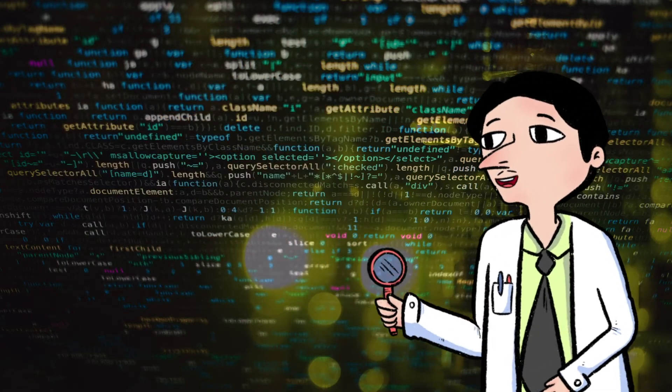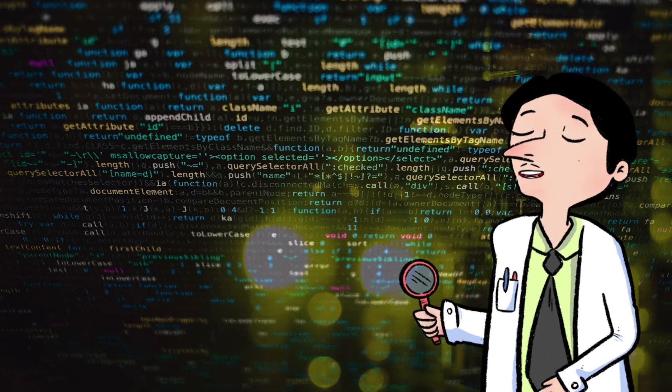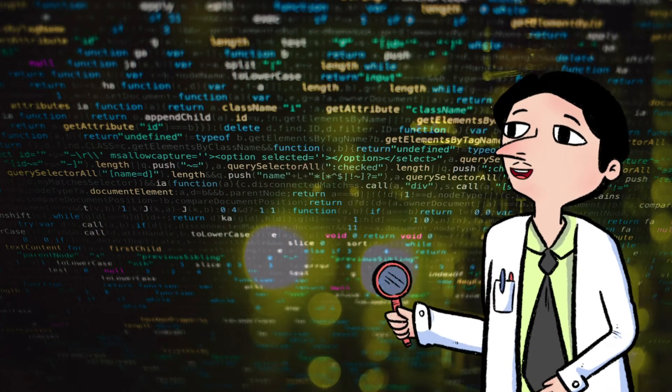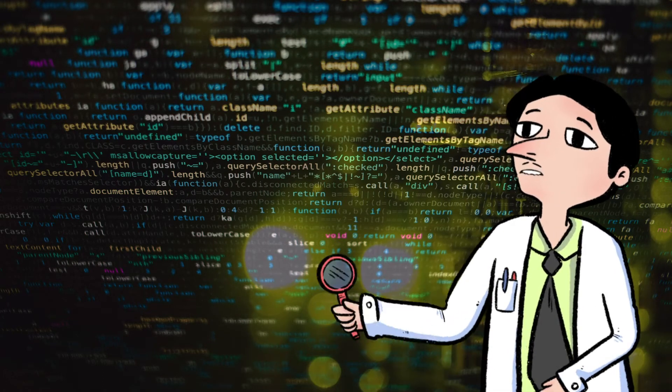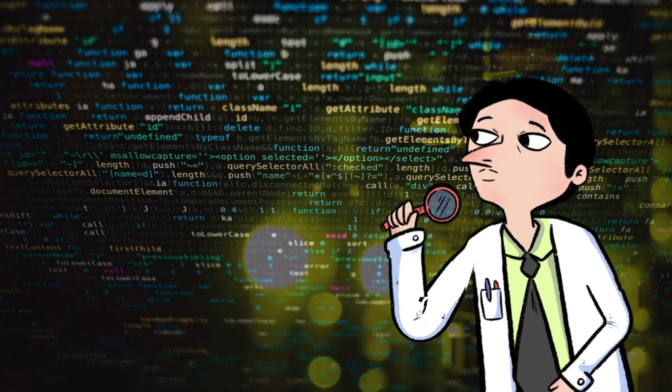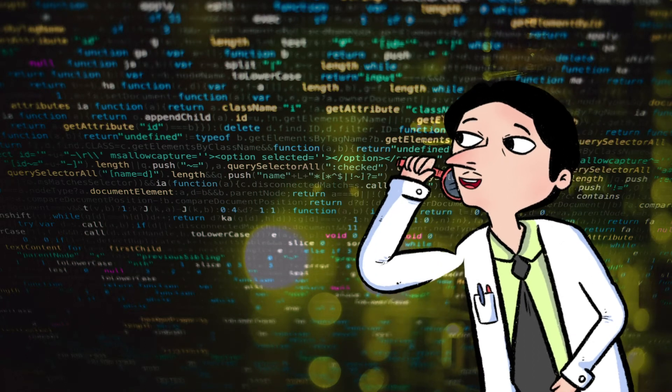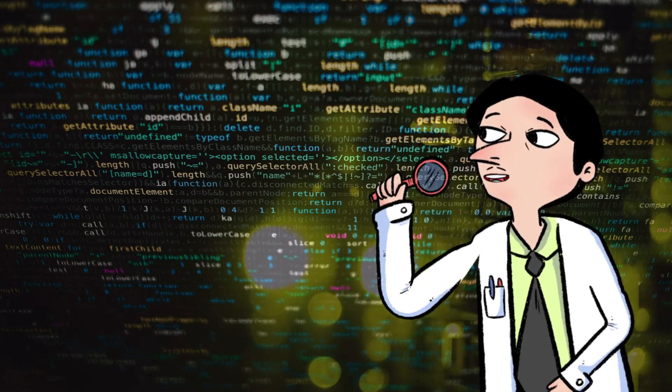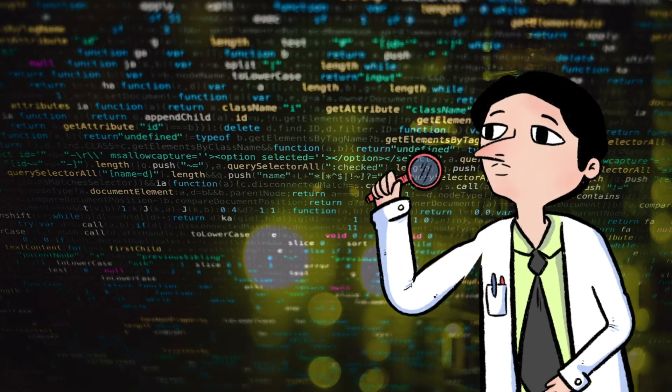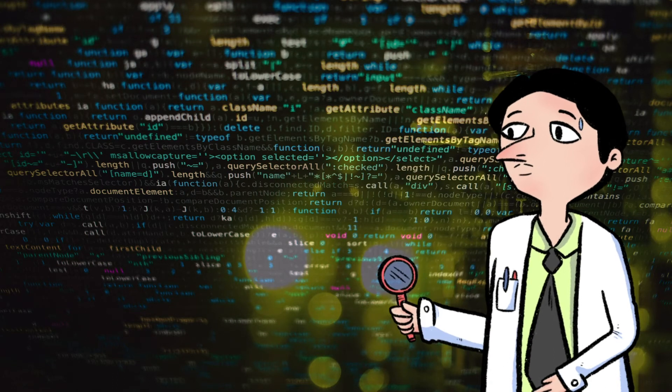Once you have completed all of the challenges and found the keywords, come back to me! But beware! The consequences are dire for answering incorrectly! You'll be asked to try again!